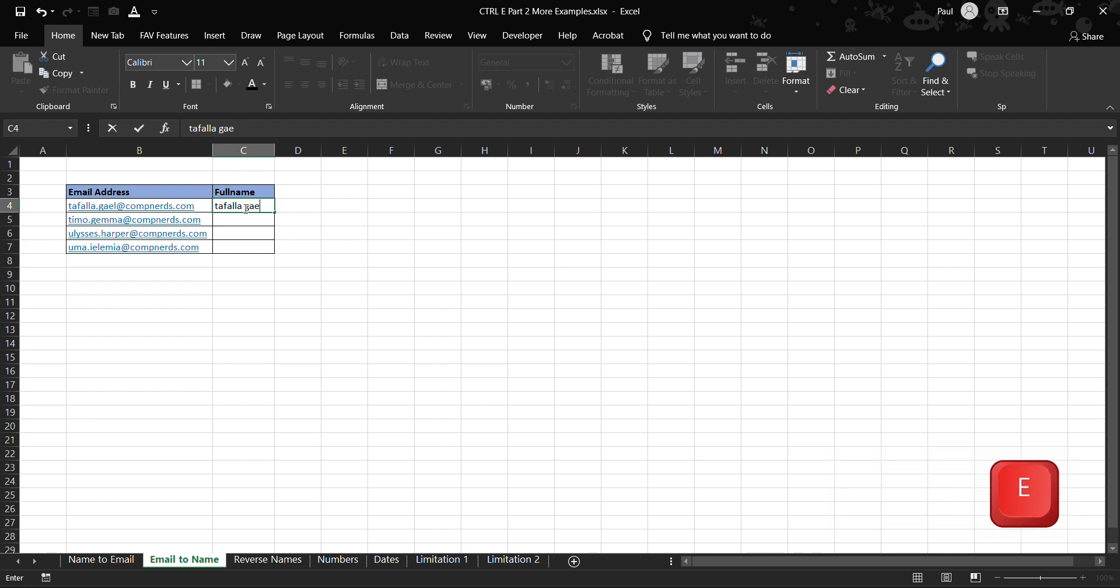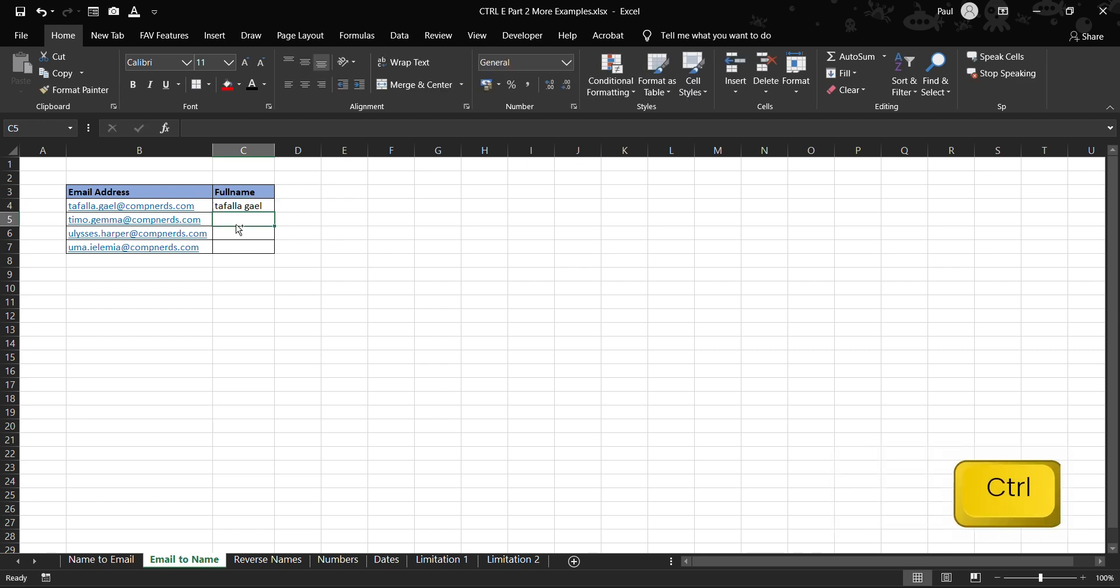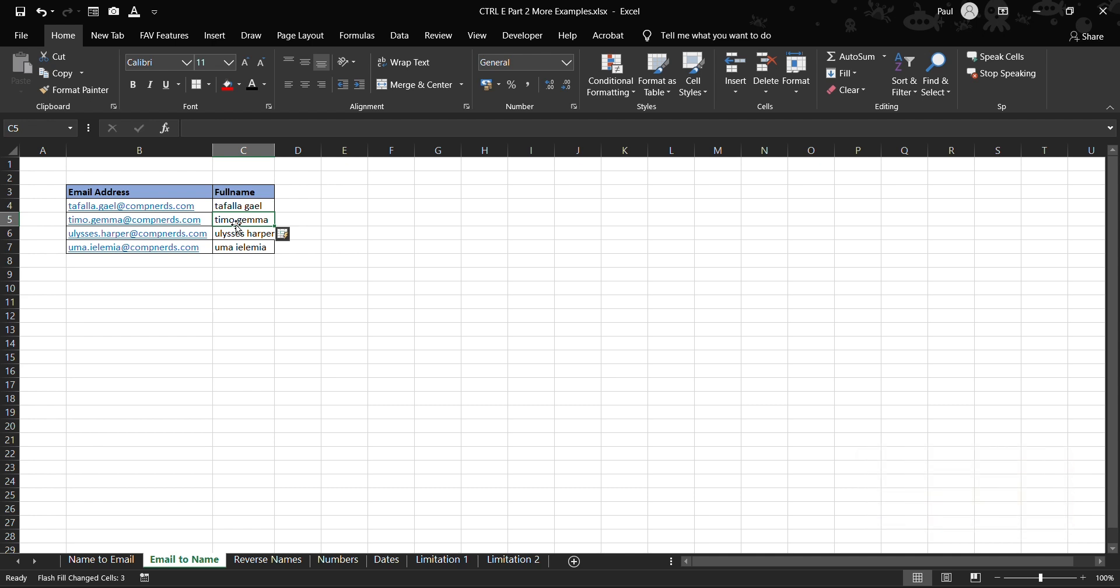Tafara Kayo, right. Then we press Ctrl+E and then it automatically extracts the usernames from the domain names and puts them into another column. So this is how you can keep on using Ctrl+E much faster to be efficient with data separation instead of using the long method of data separation and all that.